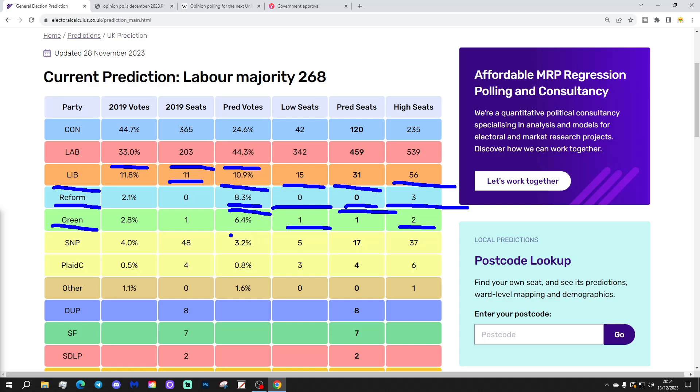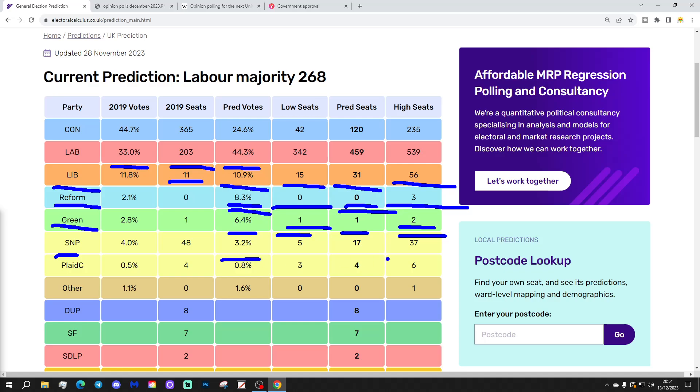The SNP, with a central projection of 3.2%, gives them a central seat score of just 17. That's way down on what they got in 2019. At the high end, they could hang on to 37. At the low end, they could go down to five, which really would be a terrible result for the SNP. And then Plaid on a central prediction of 0.8% of the vote, could give them a central prediction of four seats. At the high end, six, at the low end, down to three seats.